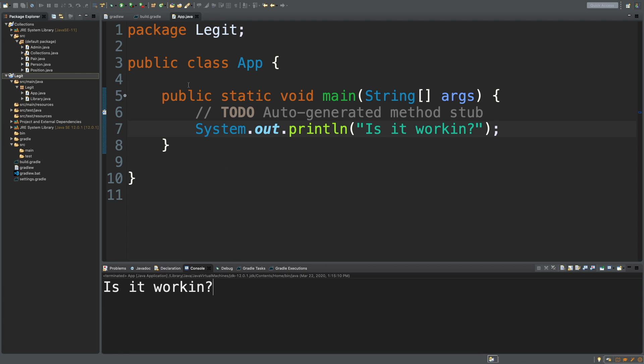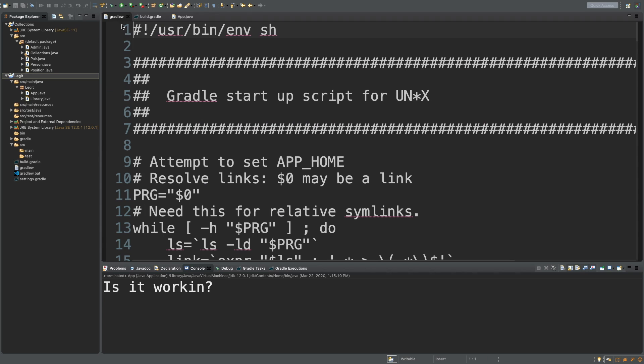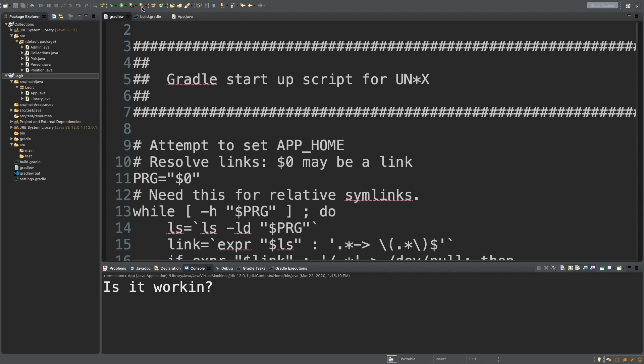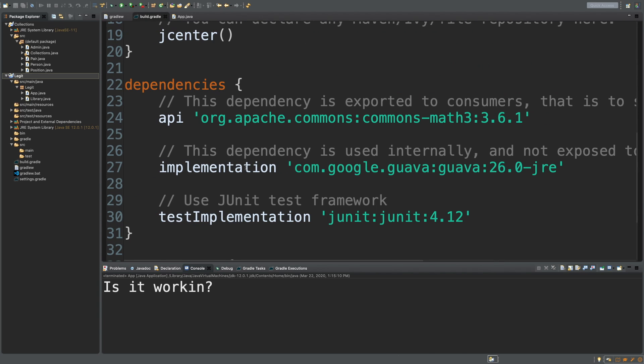For example, if we need to use a particular database — maybe MongoDB or something — we can go into the build.gradle and add a dependency right here.